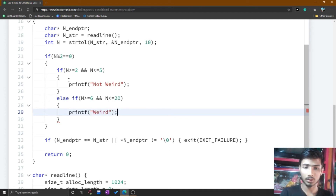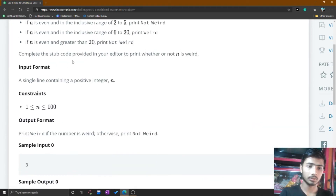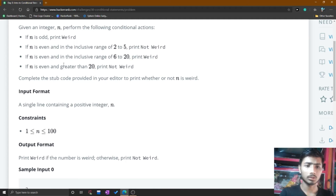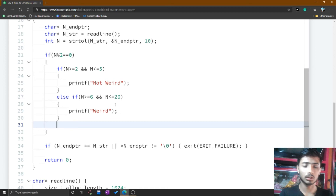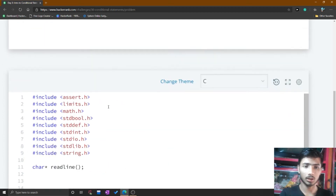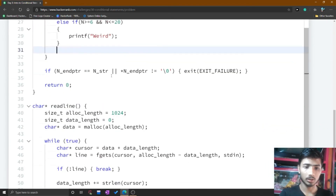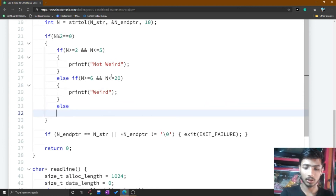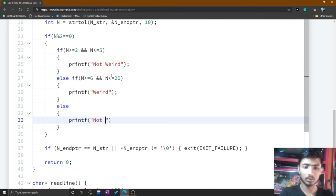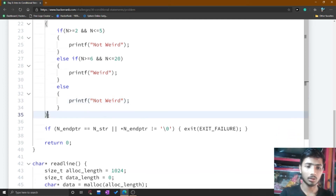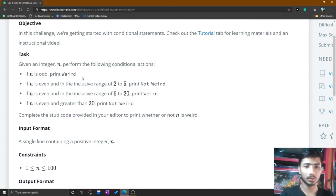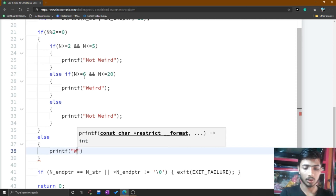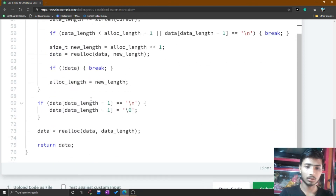The second condition is done. The third condition is when n is even and greater than 20 — you simply print 'not odd'. We made two conditions for the 2 to 5 range and 6 to 20 range. All numbers outside those ranges, like greater than 20, print 'not odd', so simply use else and print 'not odd'. For the odd condition, simply use else and print 'odd'. The code is done.